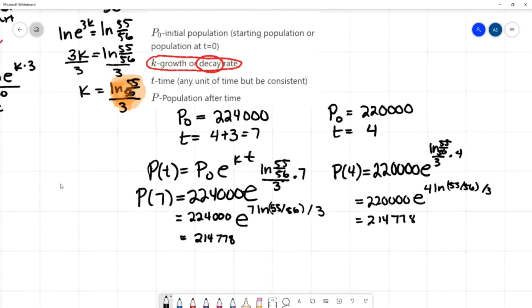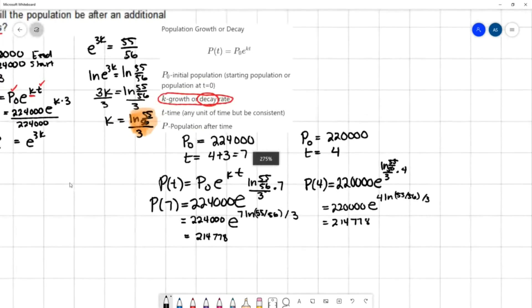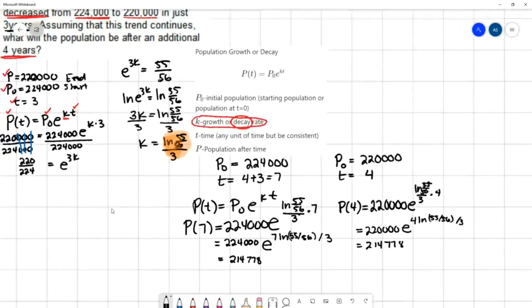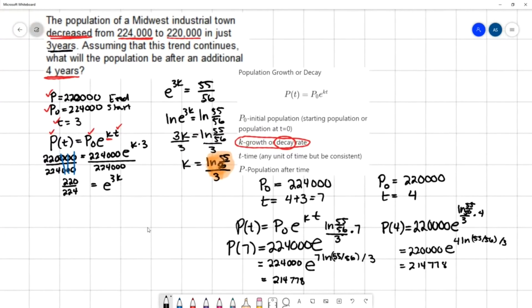To summarize: we used the initial information to find the decay rate k, then used that k to answer the question about the future population.